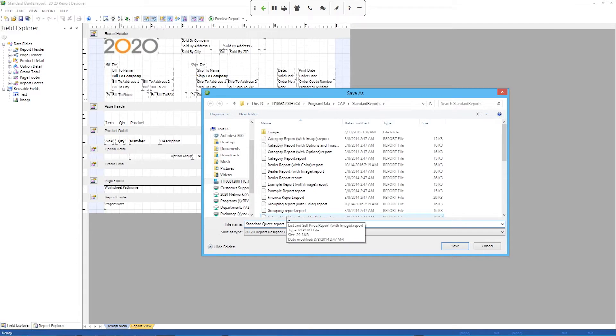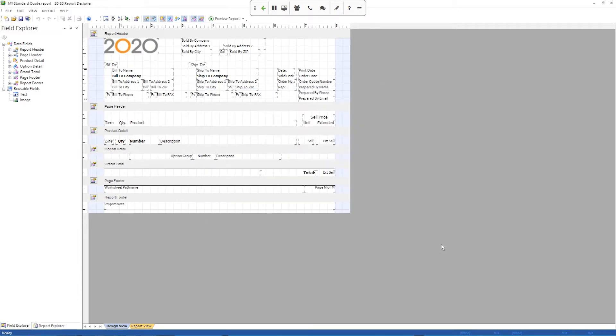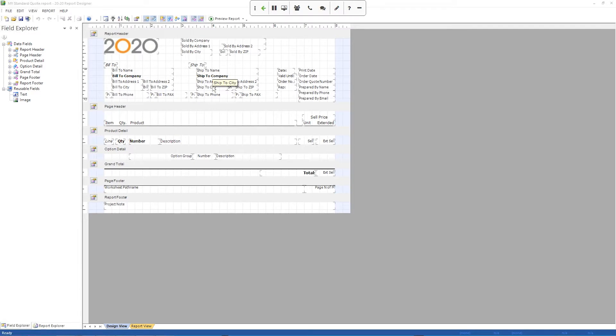I'm going to call it my standard quote. So I'm just going to put a my at the beginning of it so I know it's mine. There we go. So now we have that saved out to a new name. That means if I mess this up or goof it up somehow, I can always go back to the other standard quote and start over.